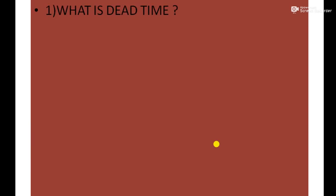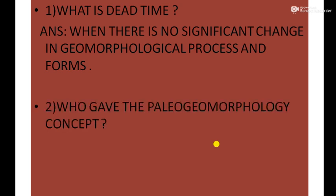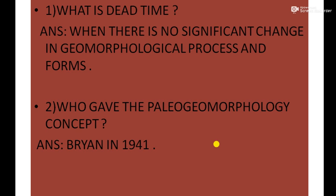First question: What is dead time? Answer: When there is no significant change in geomorphological process and forms, then it is called dead time. Second question: Who gave the paleo-geomorphology concept? Answer: Bering in 1941 gave this concept.